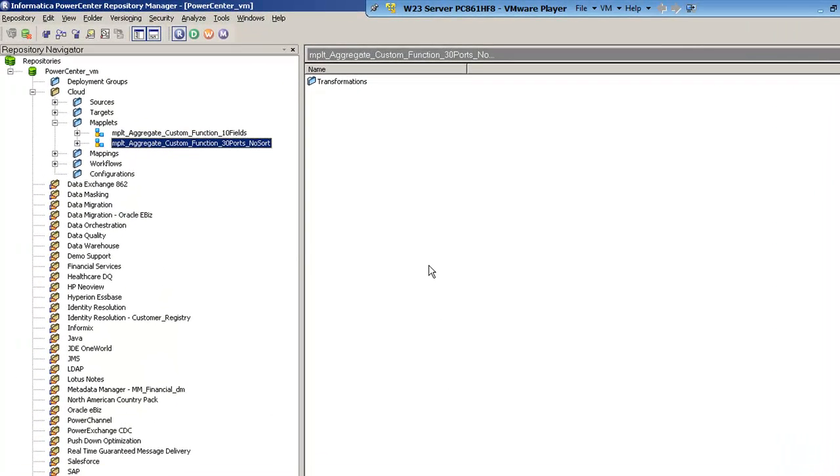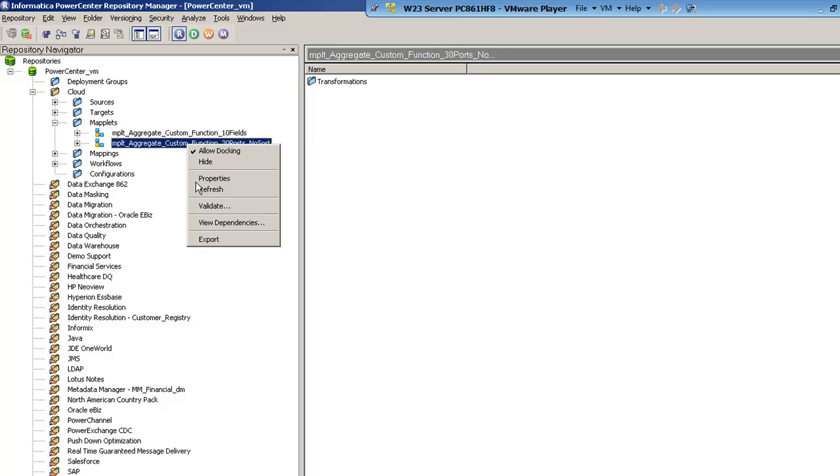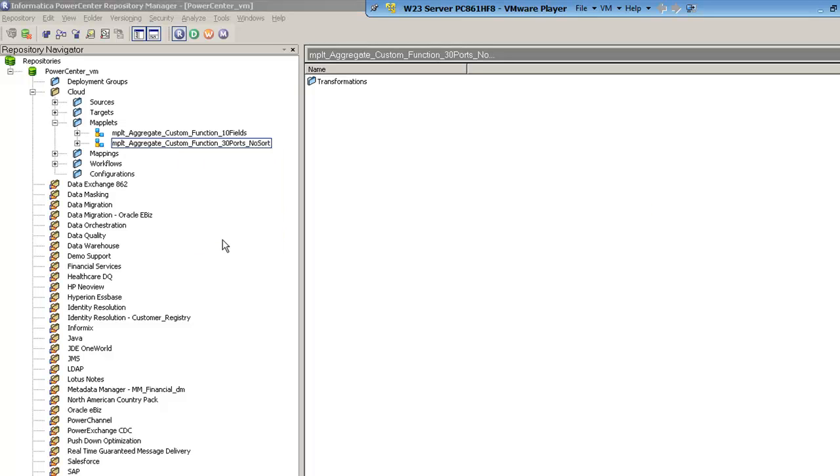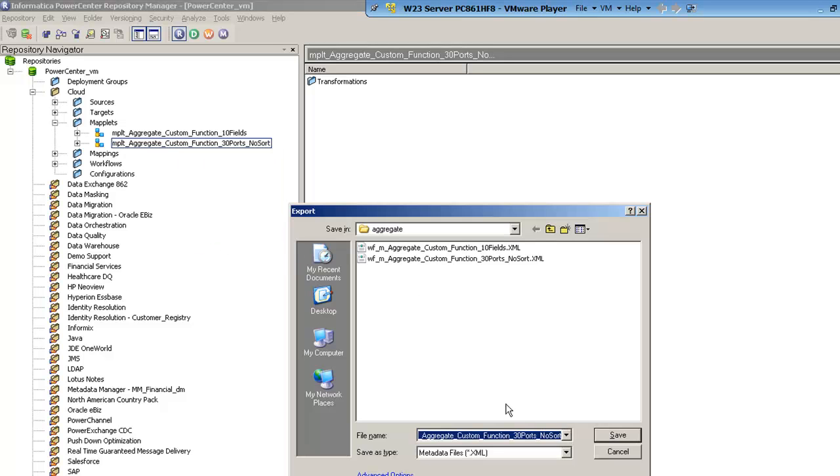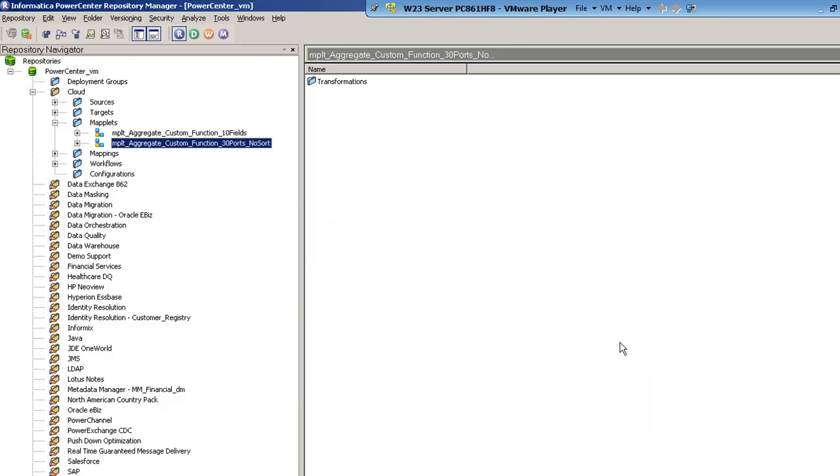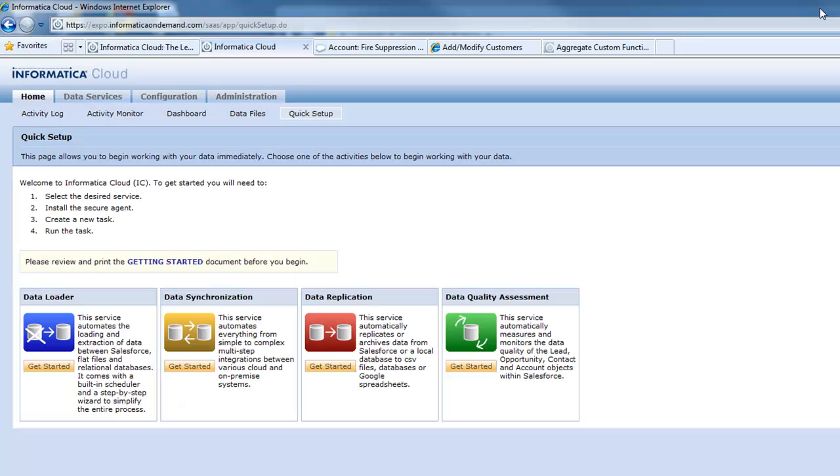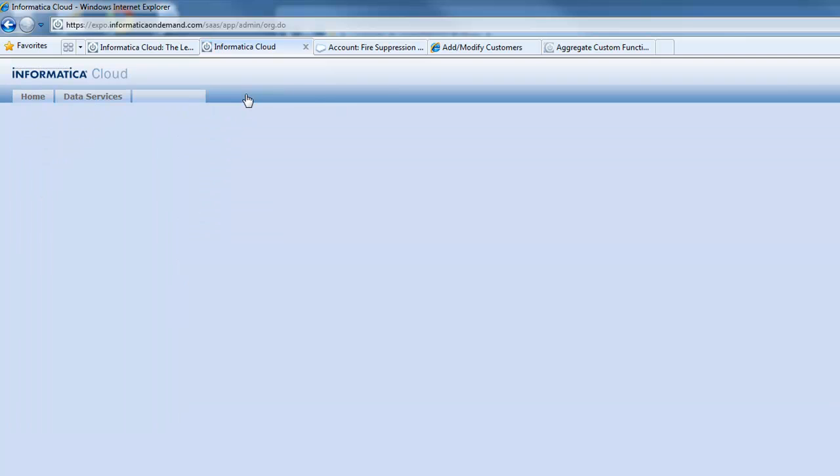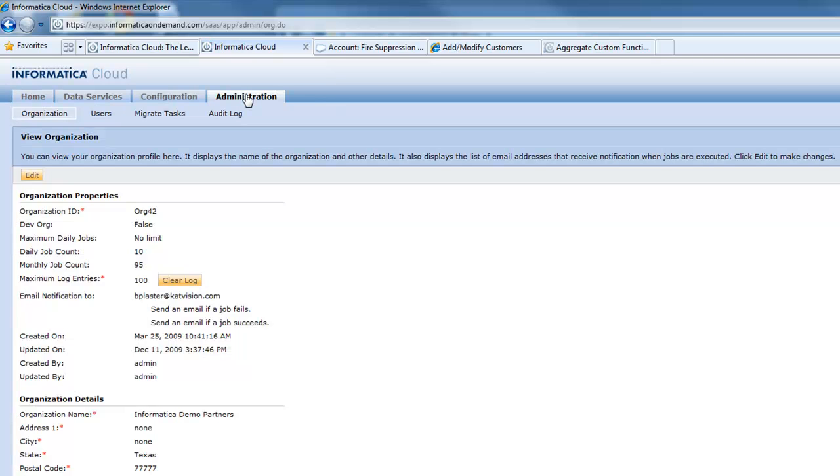Let's bring up my repository. All I need to do is go into my repository, go to cloud, go into maplets, and then I can right-click and export right from this maplet. I can save it here in my aggregate functions section. Now when I bring up the cloud services, I can go and import that custom function to use with any integration tasks that I want.